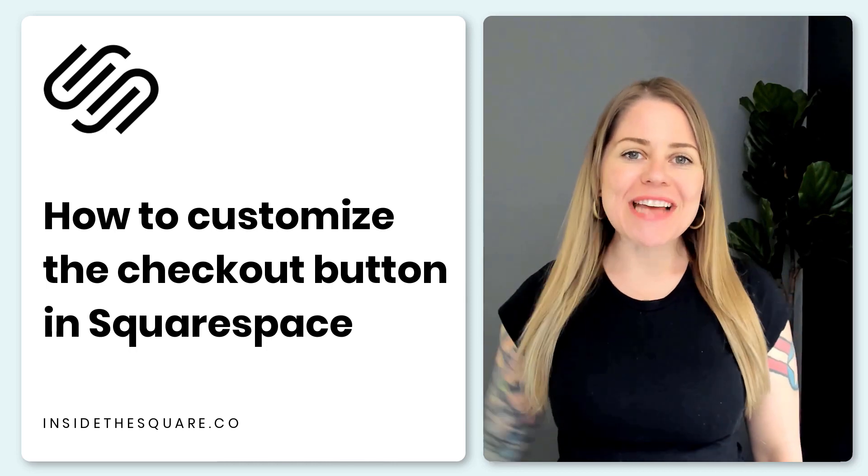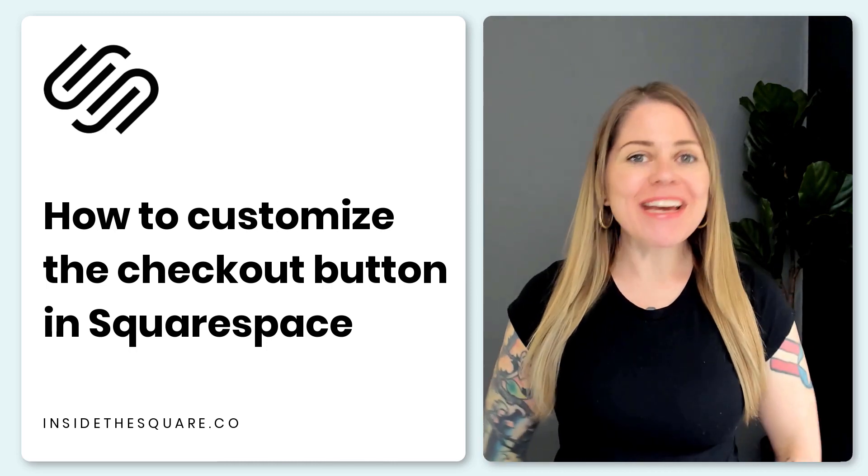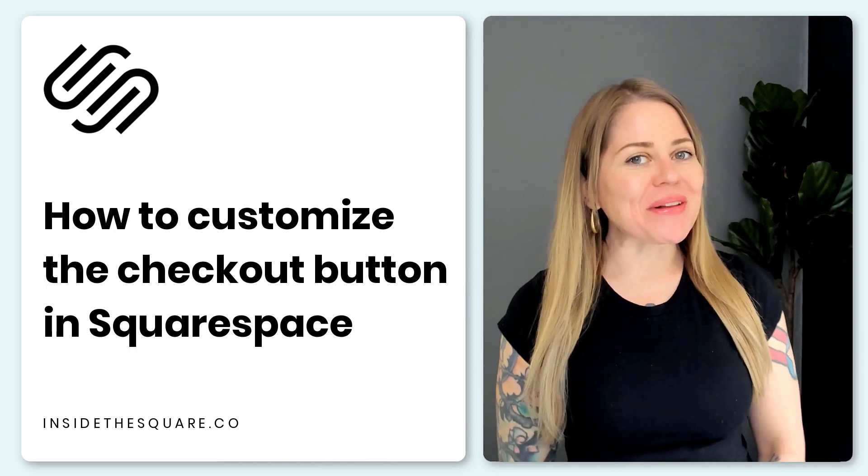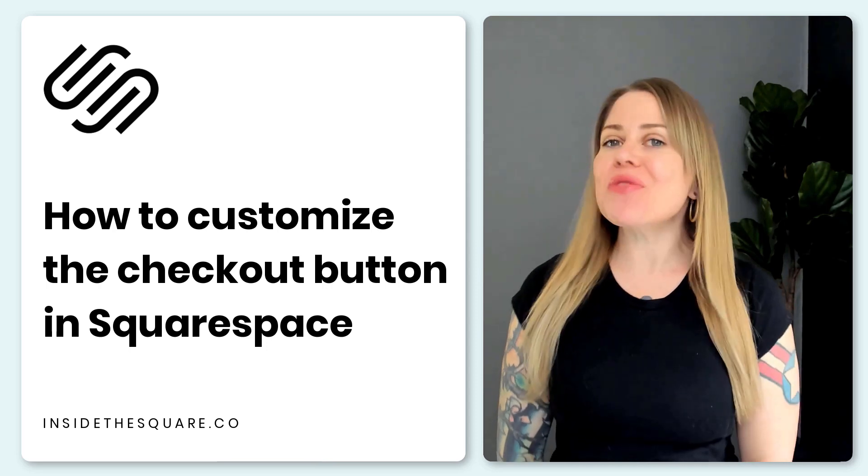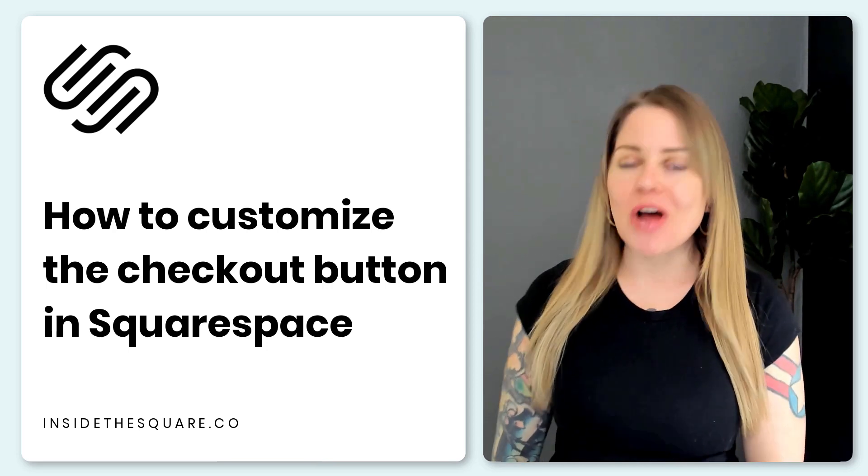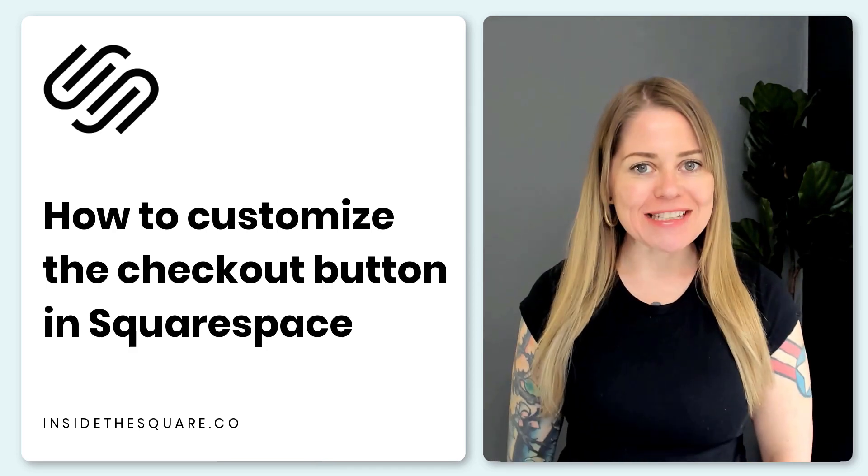Hey there, Becca here from Inside the Square and welcome back to my channel.